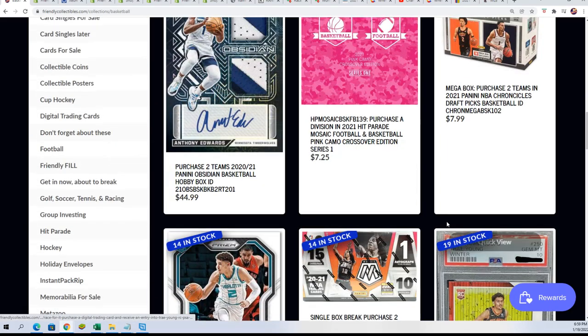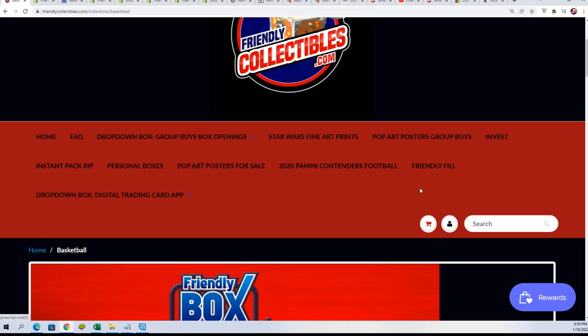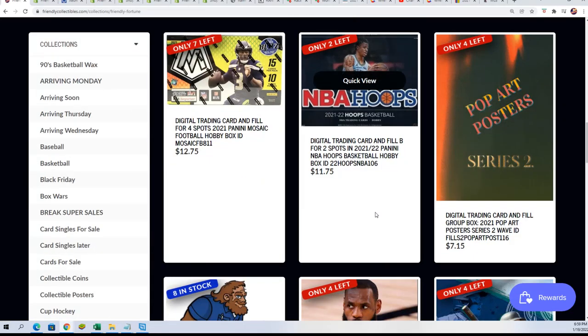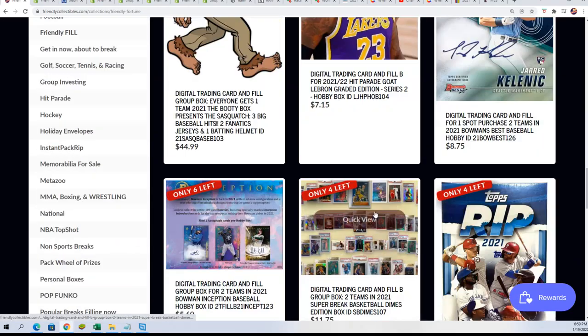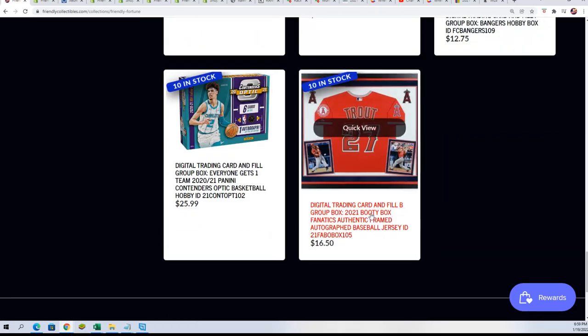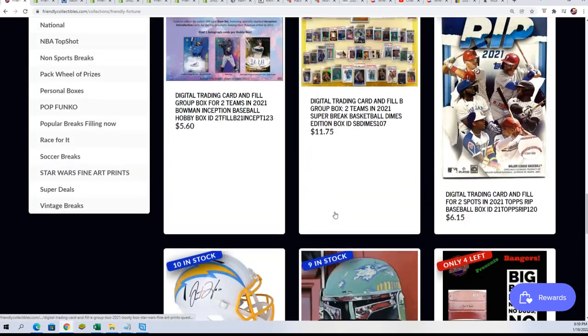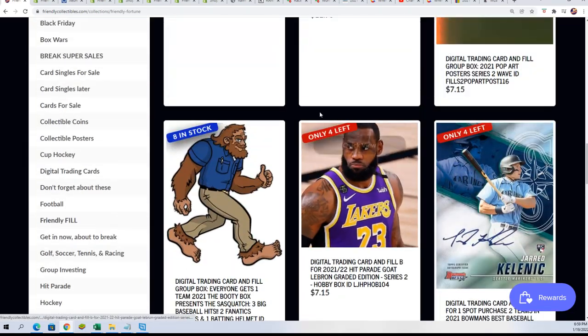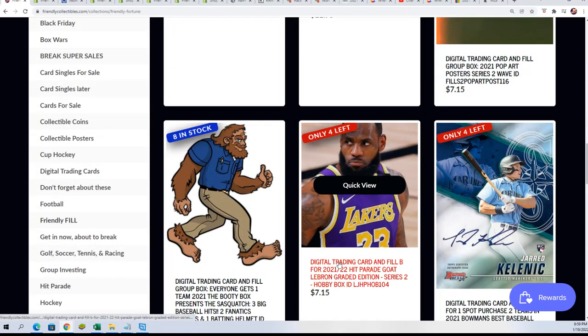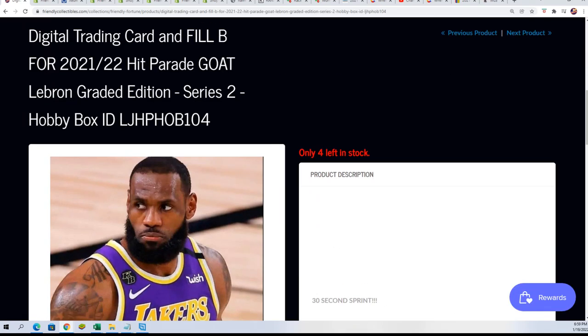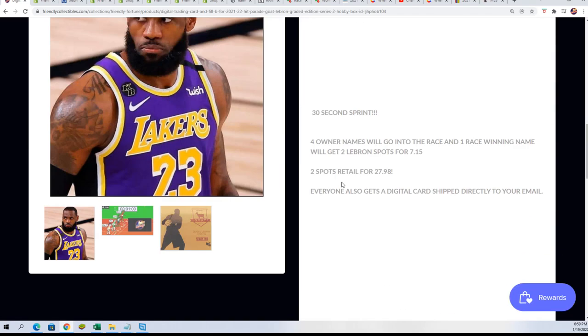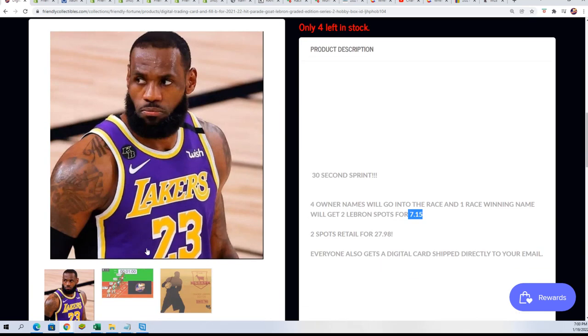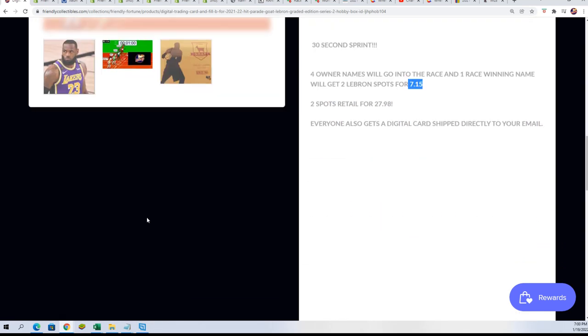There is a filler where two spots are up for grabs. And this is filler B, where one person gets two spots for $7.15 out of the four owner names that get into the race.